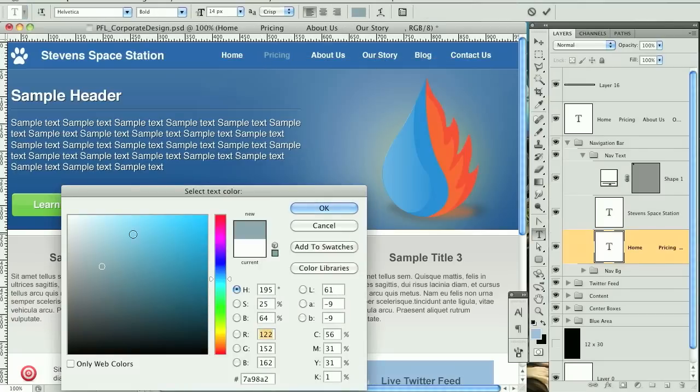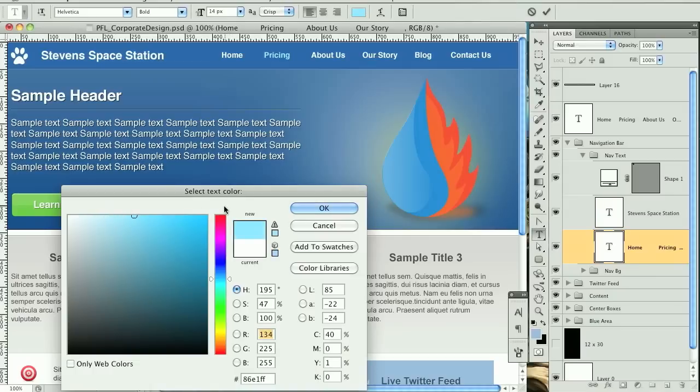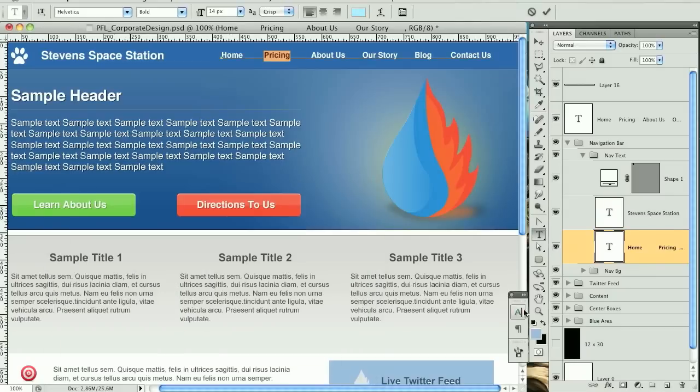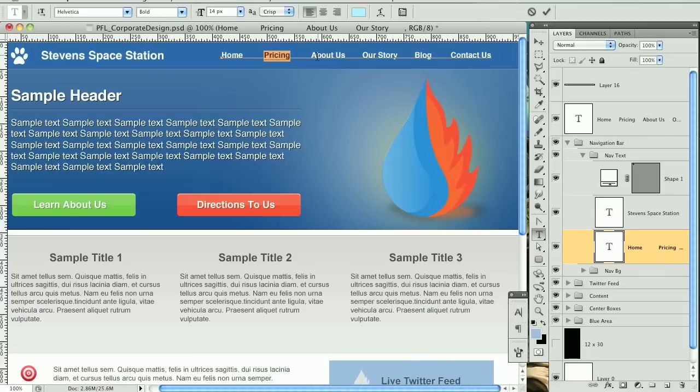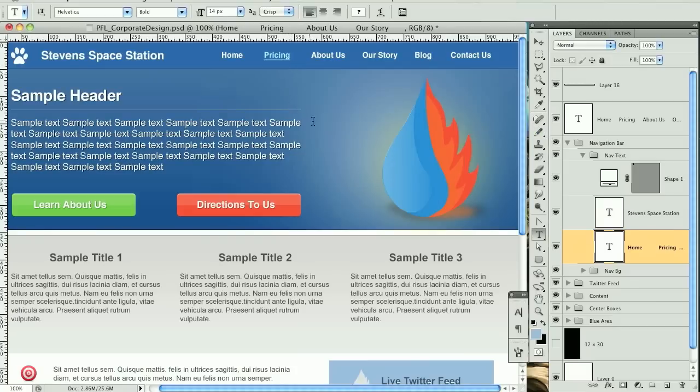And let's maybe go to a light blue, something like this, and then let's give it an underline. Okay, so that's good for a hover state. We don't even need the underline, we'll see. You can always take a look once you start coding it.